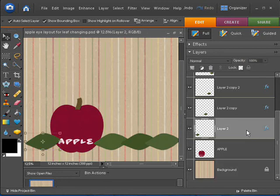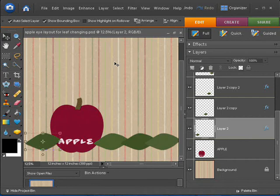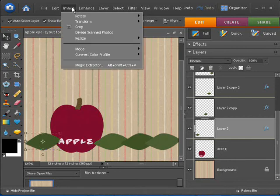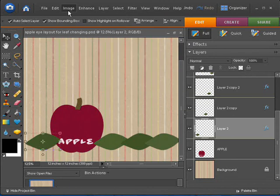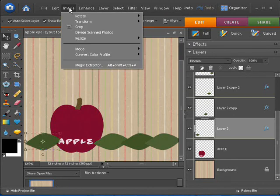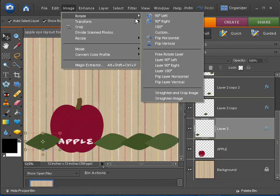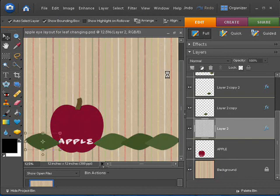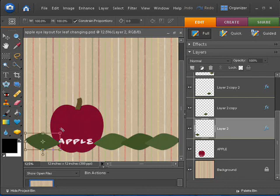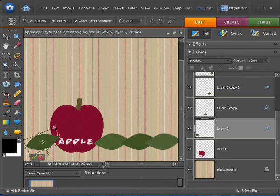The next thing I would do, I'll go back and select this first leaf again, and I'll go into image, and let's start with rotate. Maybe I'll flip this layer horizontally, that will change the direction, then I could go out here perhaps to the corner and just rotate it a little bit, you know, something like that, and I'd be happy with that.